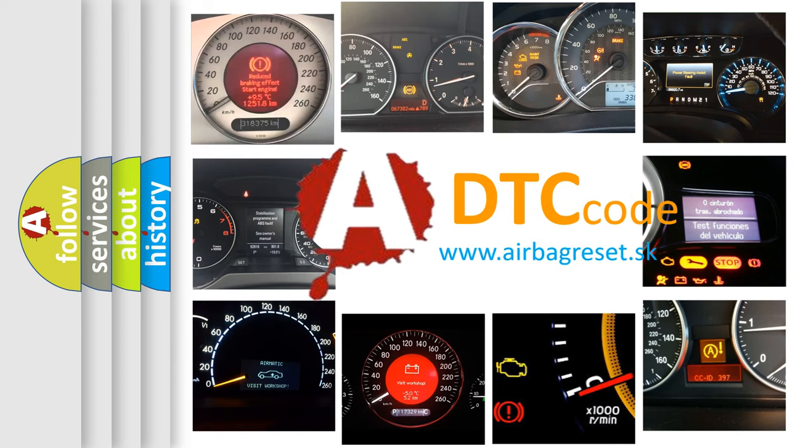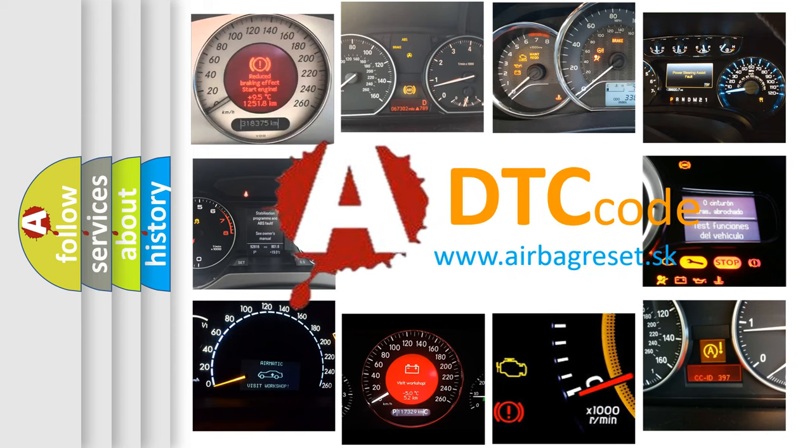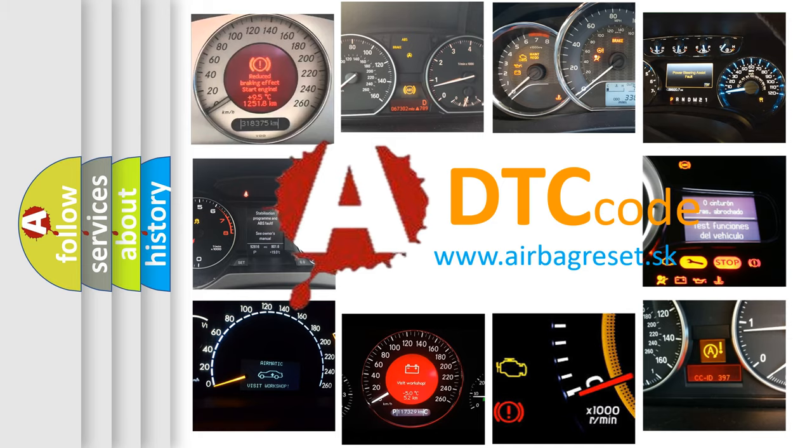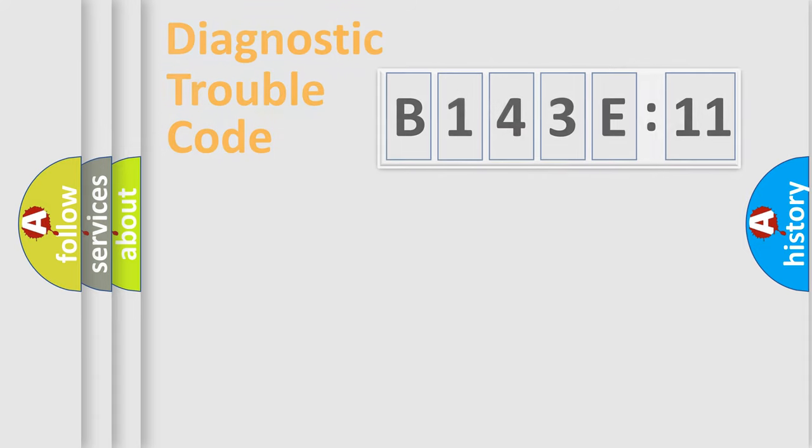What does B143E:11 mean, or how to correct this fault? Today we will find answers to these questions together.